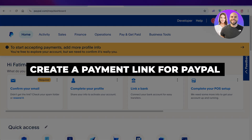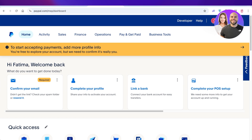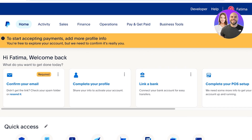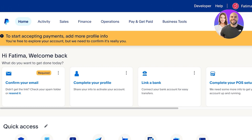How to create a payment link for PayPal. Hello everyone and welcome back. In today's video I'll be showing you guys how you can get started with creating your own payment links on PayPal. Now the first thing a lot of people ask is: why would I need a payment link other than just personal use? Well, payment links can actually serve a multitude of purposes.